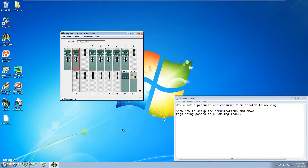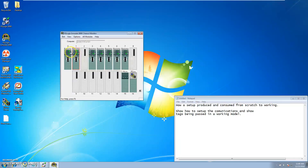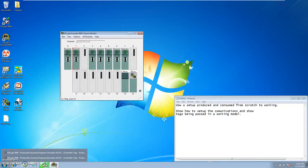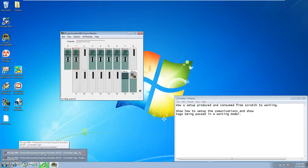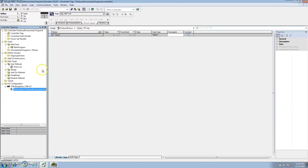This will be done with a virtual chassis using RSLogix Emulator 5000. I have the processor slots already set up in slot zero and slot one, and I have two programs already pre-made: Program One and Program Two, named Produce Consume Program One and Produce Consume Program Two. We'll open up Program One.